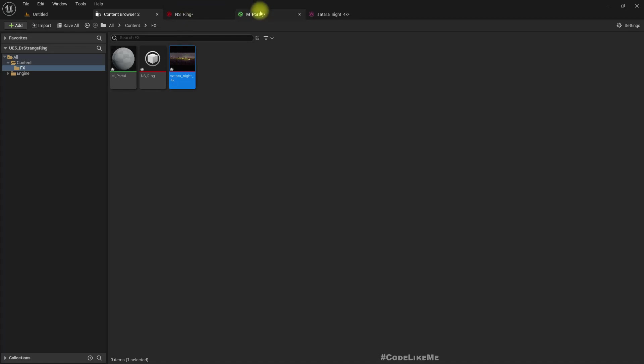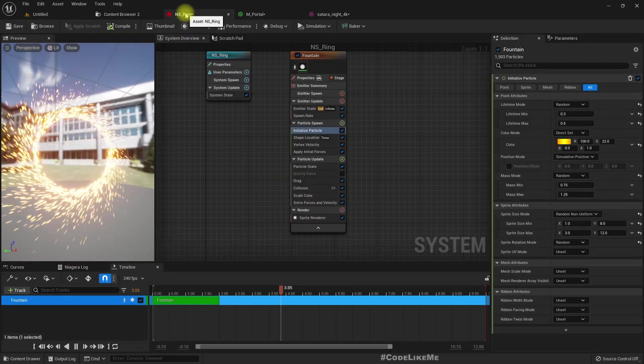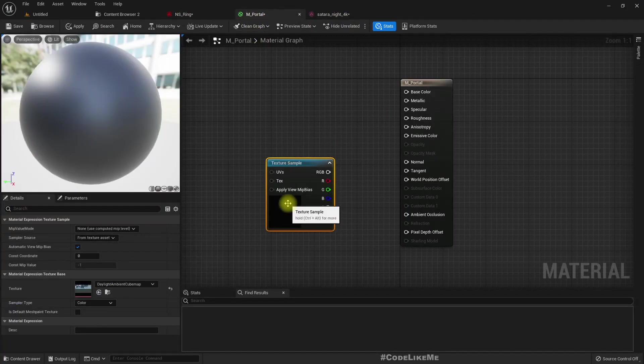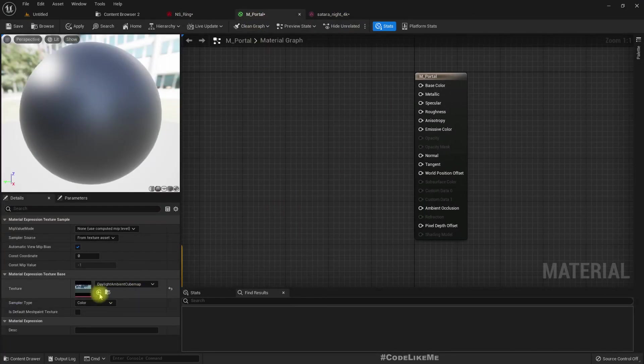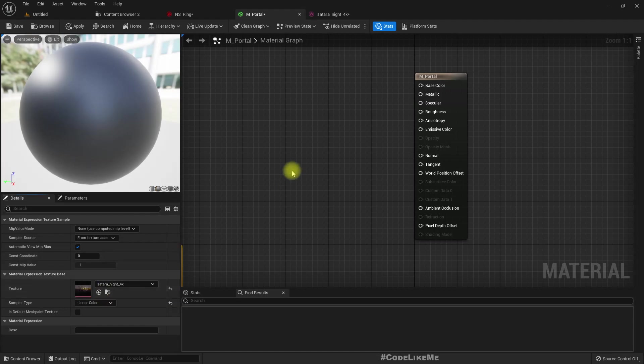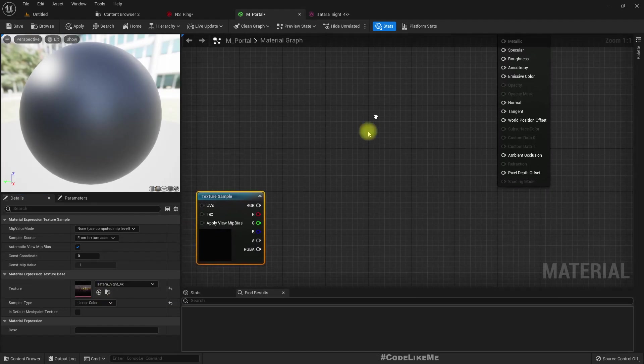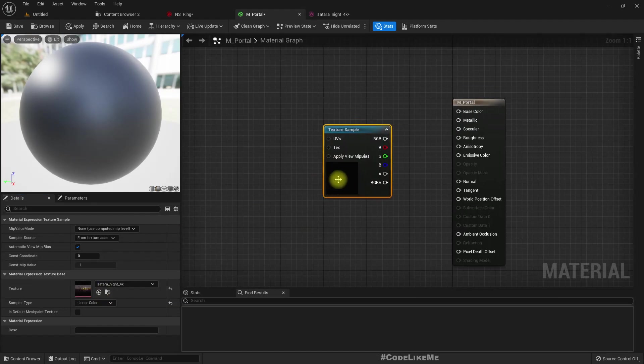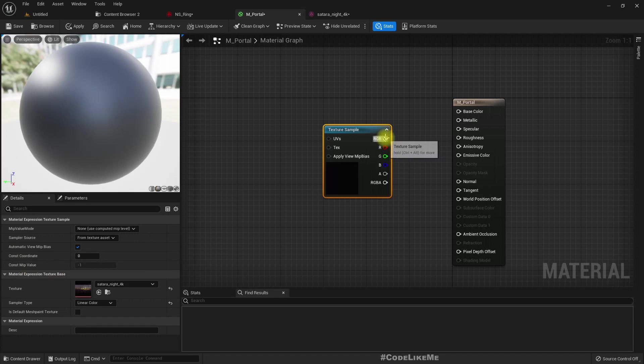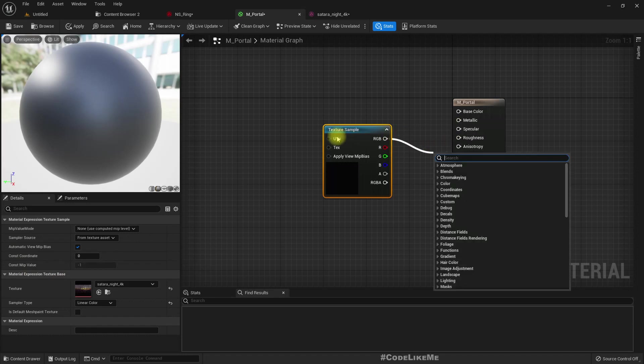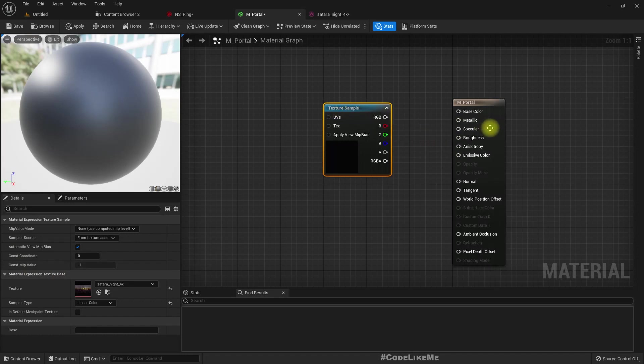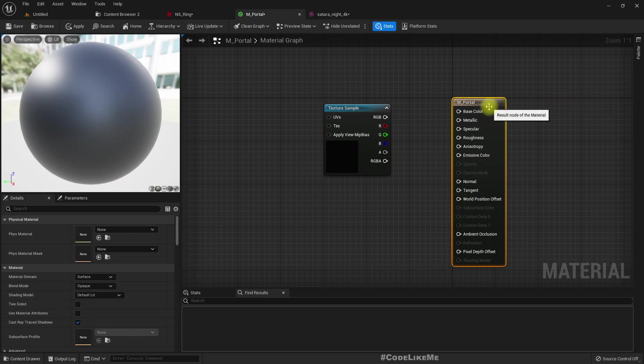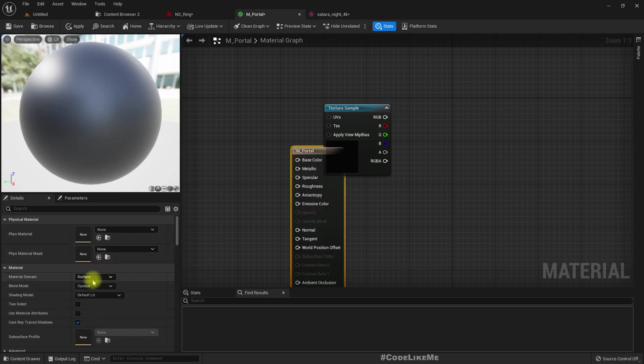So I imported this HDR image because I couldn't find anything that I wanted. Let's use that, and this must be an unlit material.